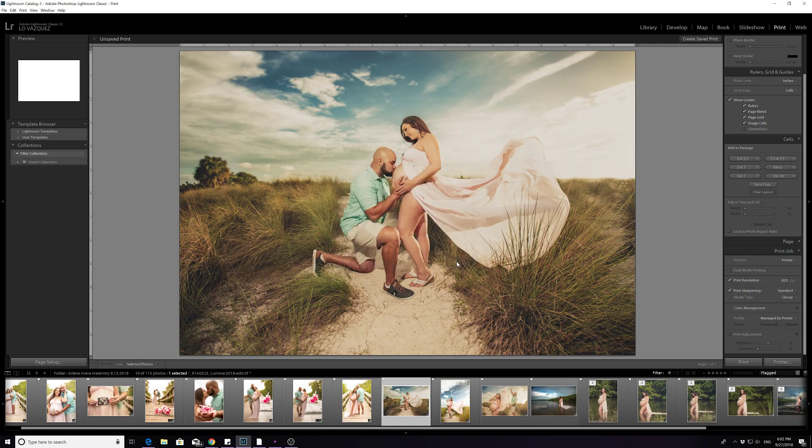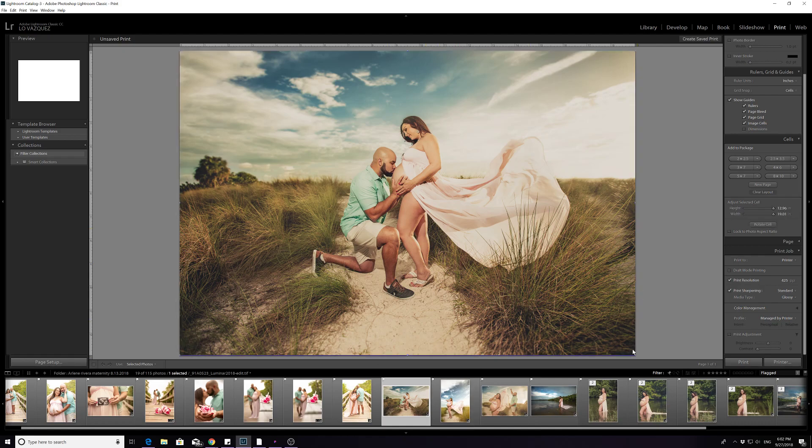Now let me also show you that you can actually do collages, which is kind of neat. You can actually save it to PDF and everything, but you can actually do collages. And let me show you how that could be.